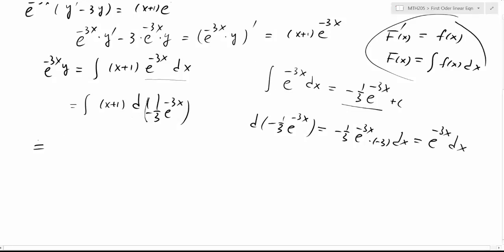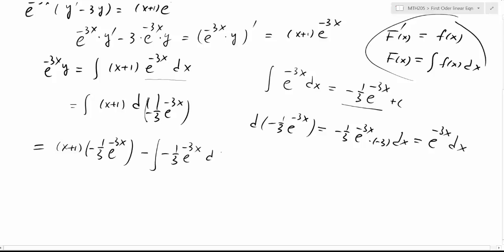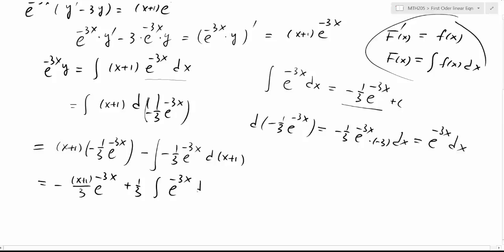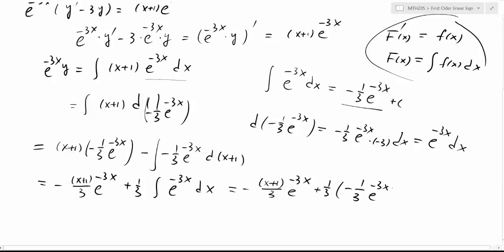According to integration by parts, this equals u times v minus the integral of v du. So we have x plus 1 multiplied by negative 1 third e to the negative 3x, then subtract negative 1 third e to the negative 3x times dx. Simplifying, we have negative (x plus 1) over 3 times e to the negative 3x, plus 1 third times the integral of e to the negative 3x. Integrating one more step, we get negative (x plus 1) over 3 times e to the negative 3x plus 1 third times negative 1 third e to the negative 3x plus c, which gives minus 1 ninth e to the negative 3x plus c. We add c now because we need this arbitrary constant for the general solution.